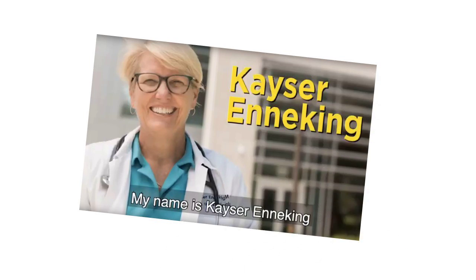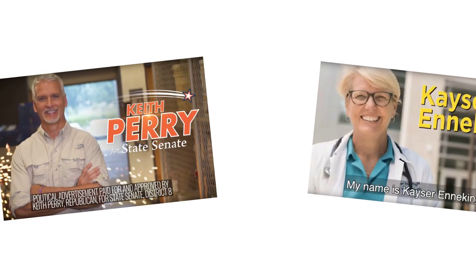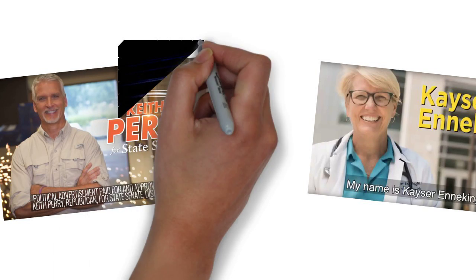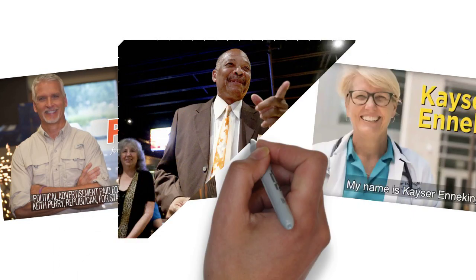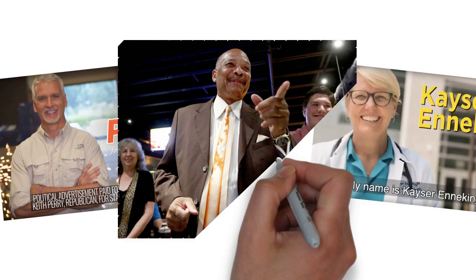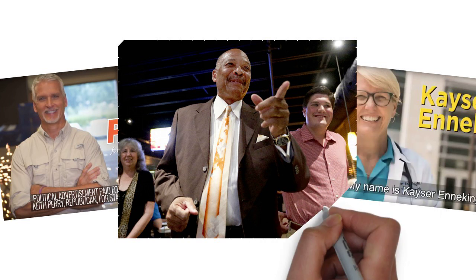Charles Gossin, a former Gainesville City Commissioner and longtime Democrat, lost his race for municipal office in March and in late June jumped into the Senate race between Perry and Enneking, filing as an independent candidate.